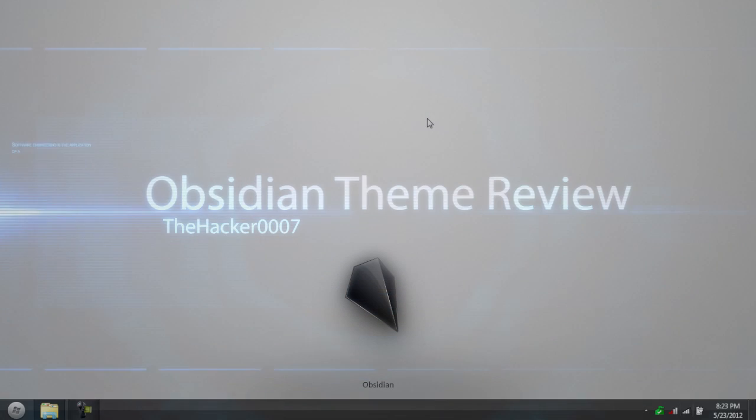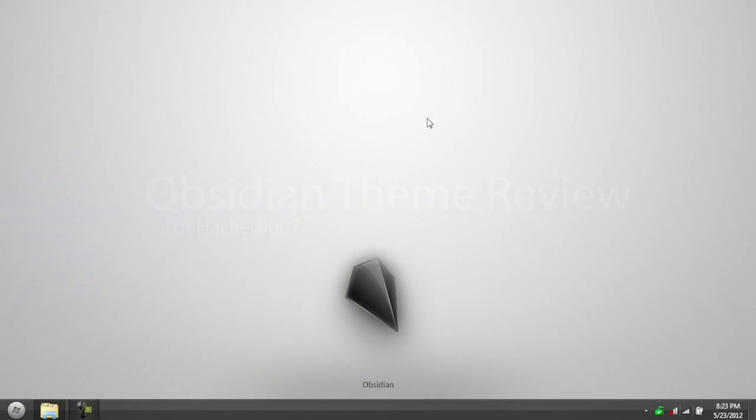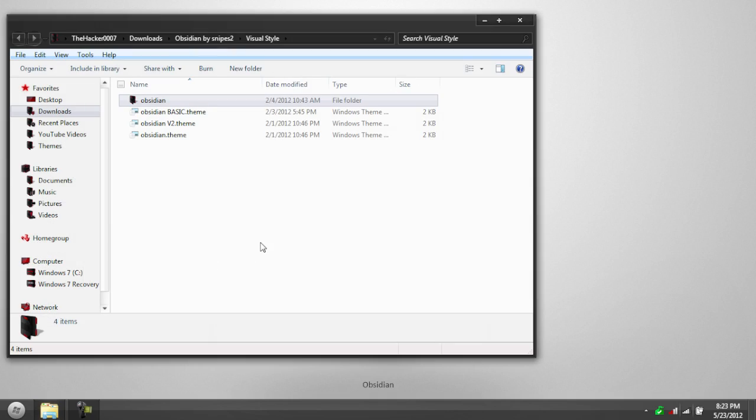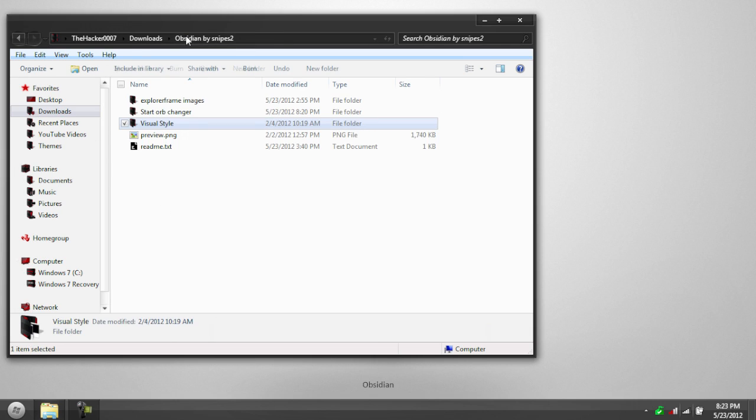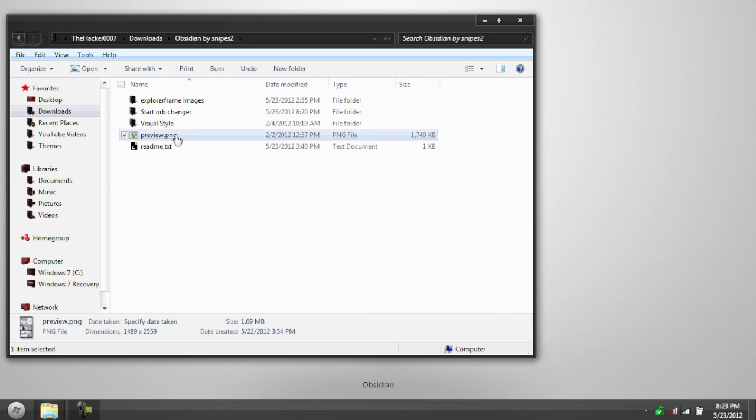Hello, this is the Hacker 1007, and today I'm doing a theme review on a theme called Obsidian. To be honest, I have zero idea how to say that. It's a pretty cool theme. I'm going to show you a little walkthrough of it, and then I will give you a quick tutorial on how to install it.